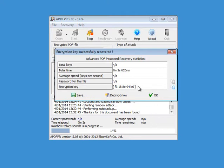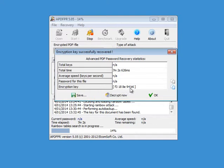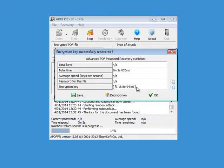Okay, and now Elcomsoft here has recovered the encryption key. You can see it here F318AE94B6. So this is the encryption key. This is not the password. When you do a key attack you will recover the key, not the password.